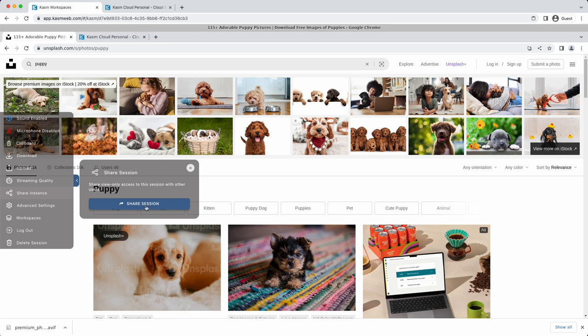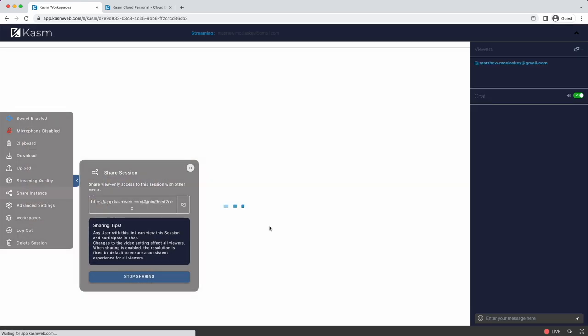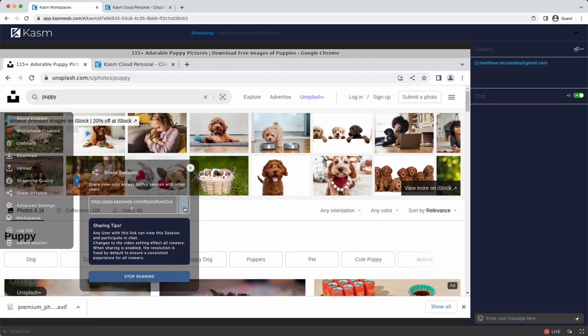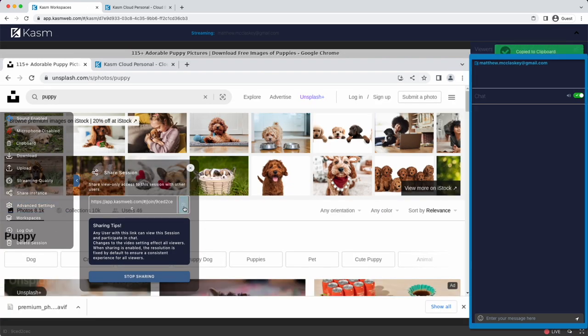Putting your session into sharing mode provides you a view-only link where users can come join your session. There's a chat functionality on the right of the session.